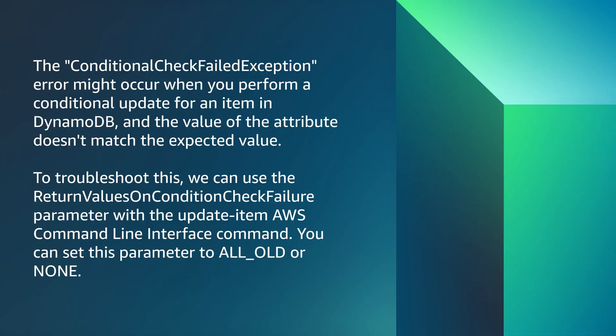The condition check field exception error might occur when you perform a conditional update for an item in DynamoDB, and the value of the attribute doesn't match the expected value.